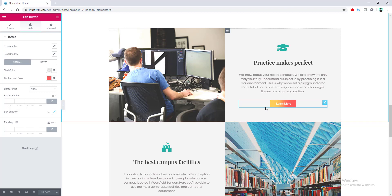That's how you can create these amazing looking gradient buttons just using the existing options of Elementor. If this tutorial helped you and you learned something new, give the video a like. If you want to stay updated with Elementor or WordPress-related content, make sure to subscribe to this channel. Thank you so much for watching — I'll see you in the next video.